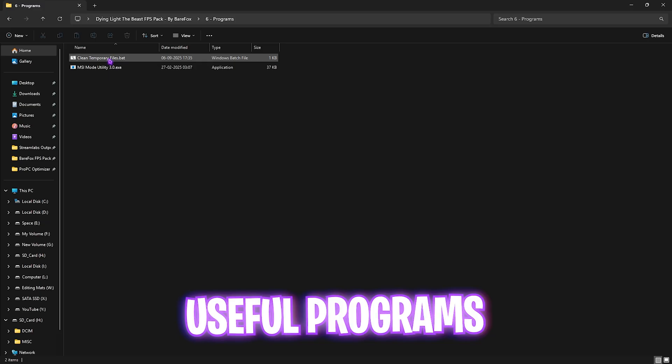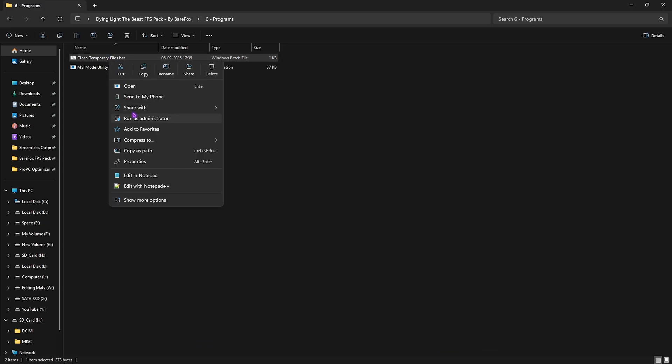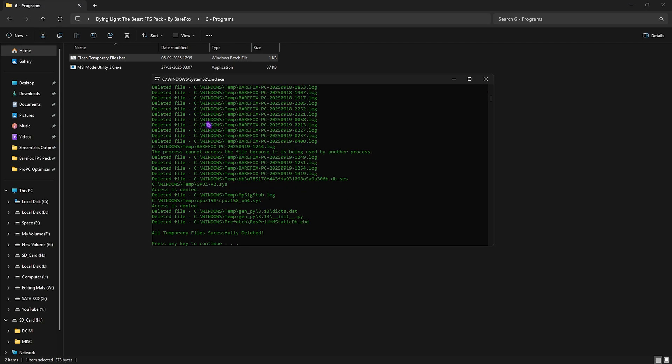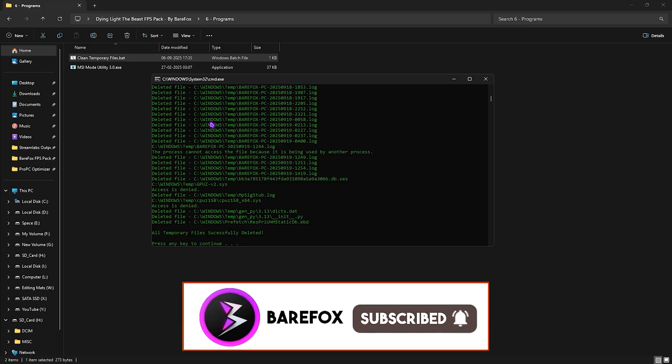After that, head over to the Programs folder in which I have Clean Temporary Files. You have to right-click on it as Administrator and press Enter, and this will delete all temporary files off of your PC. I would highly recommend you do it every now and then because it keeps your PC optimized.